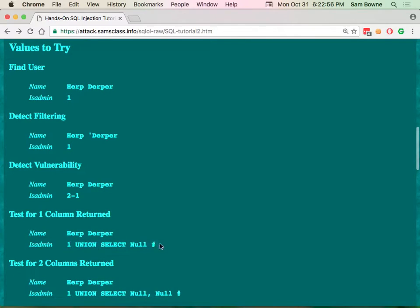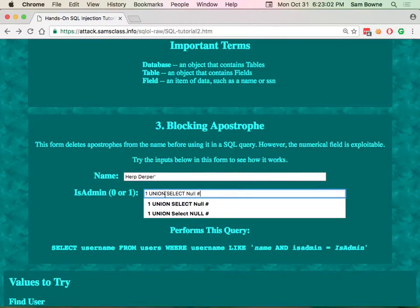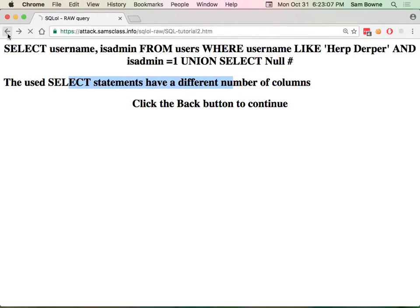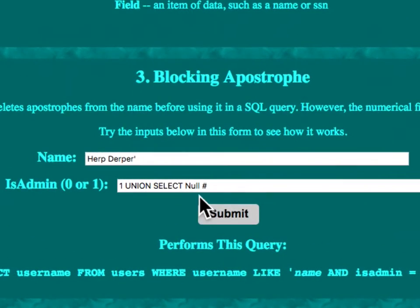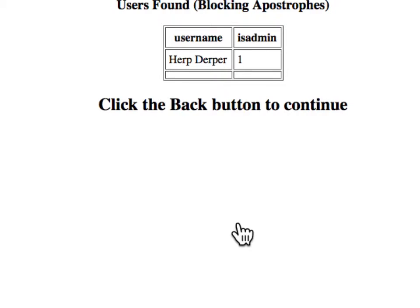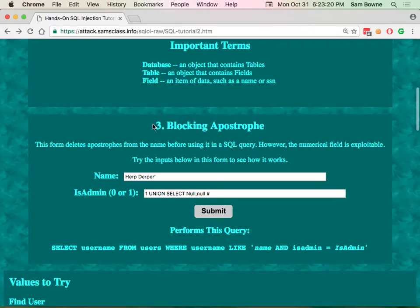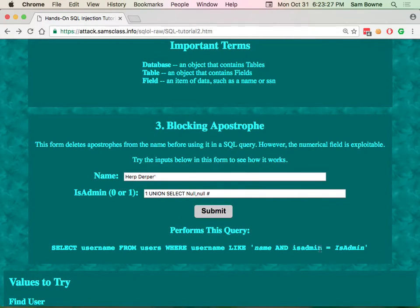So if I search for his name and is admin equals one, I'll find him. Okay. But if I put an apostrophe here, I don't get any problem because it throws away the apostrophe. It does not have two apostrophes there. All right. If I put an apostrophe down here, the apostrophe goes in and that breaks the syntax. So you can inject there into a numerical field. But you don't need to inject into a numerical field.